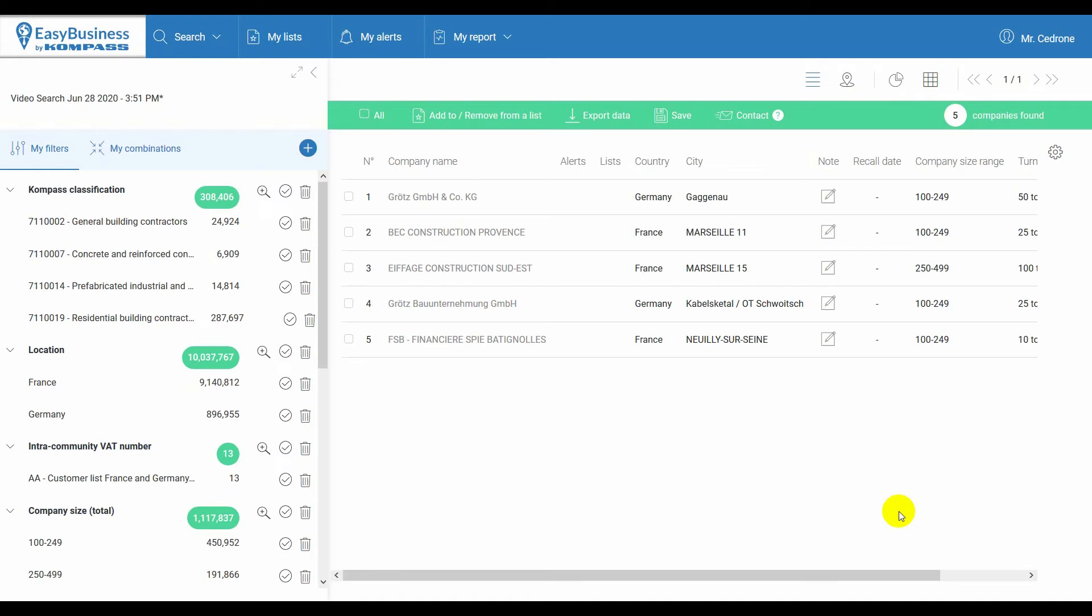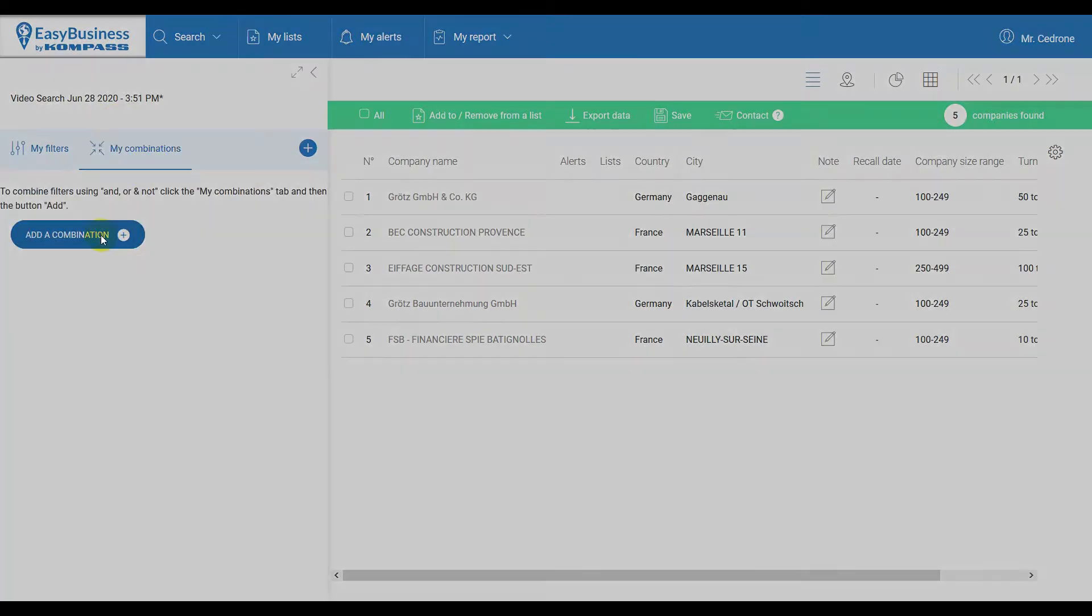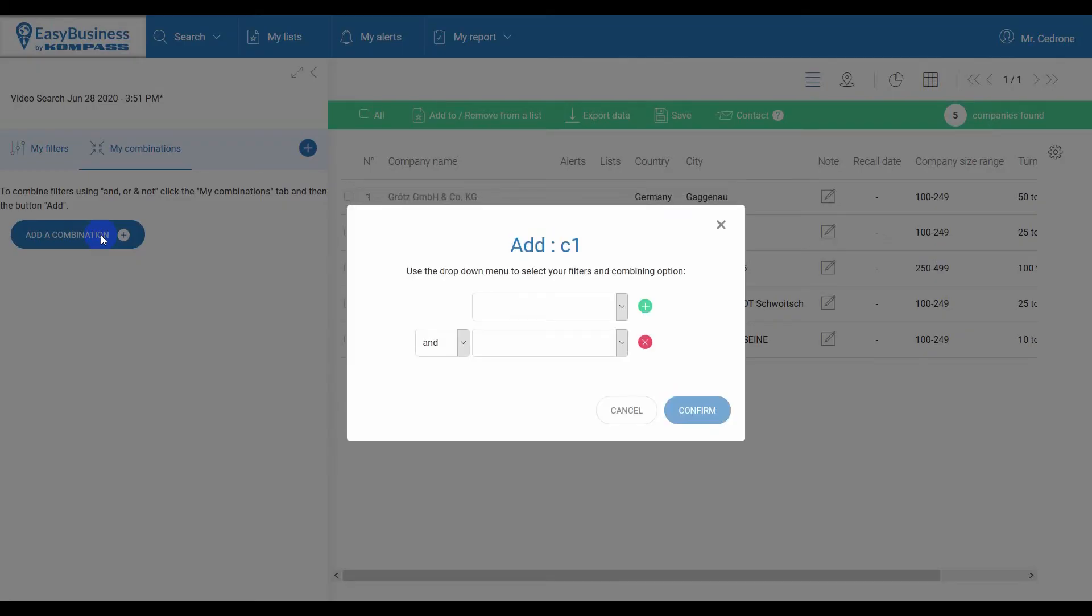To exclude them from the rest of the filters, go back to My Combinations, create a new combination, and select all the previously added filters one by one.